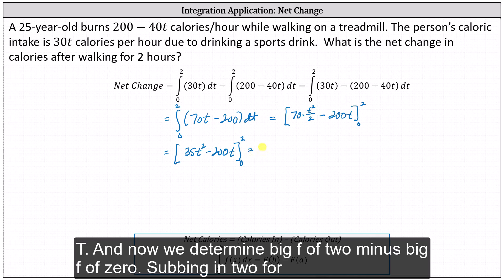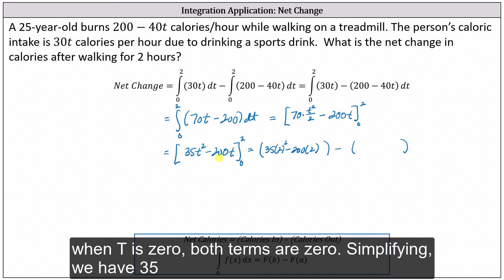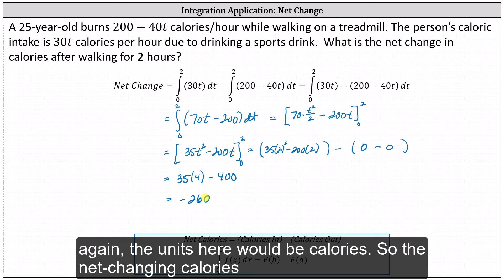Now we determine F(2) minus F(0). Substituting two for T, we have 35 times the square of two minus 200 times two. When T is zero, both terms are zero. Simplifying, we have 35 times four minus 400, which equals negative 260. The units here would be calories.